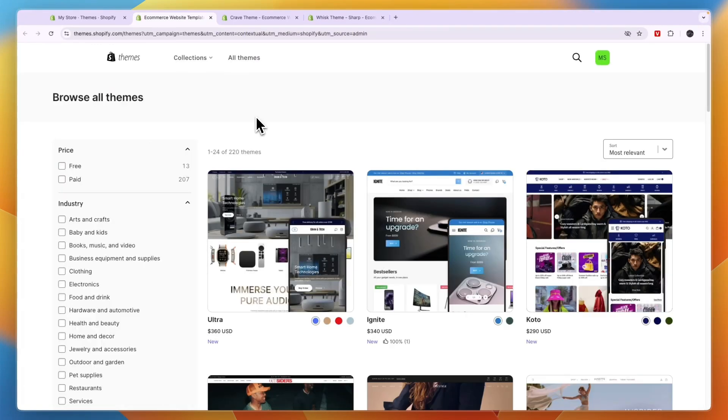Now it is important to mention that you will still need an app from the Shopify app store to actually fulfill the orders and to deliver the digital products to your customer. I've also created a video about the best Shopify apps for digital products and I'll link that one down in the description.